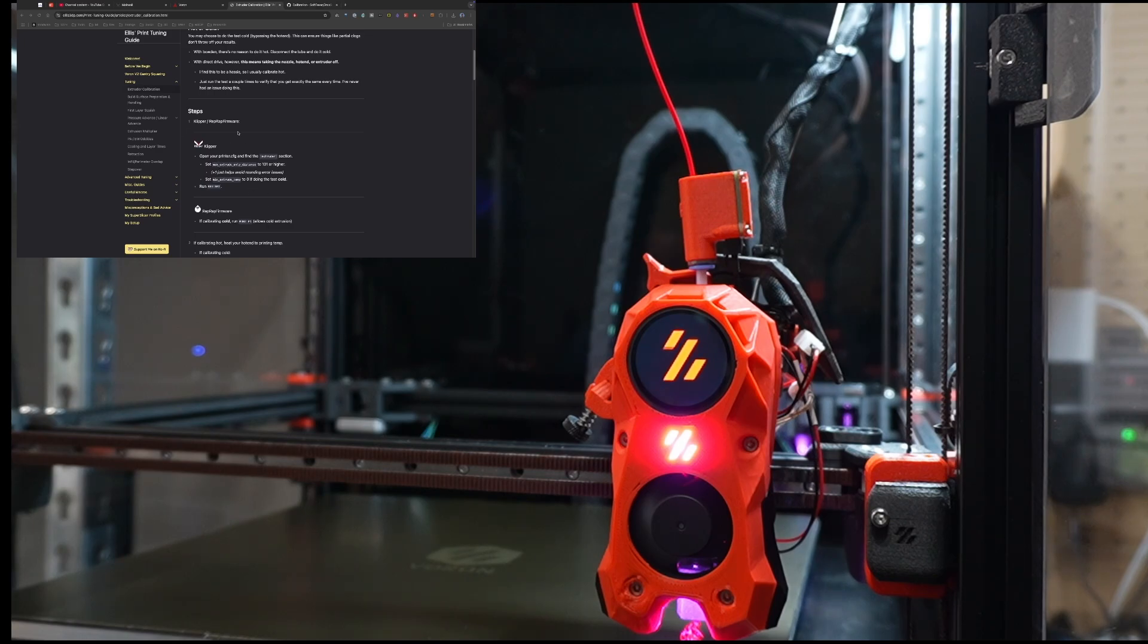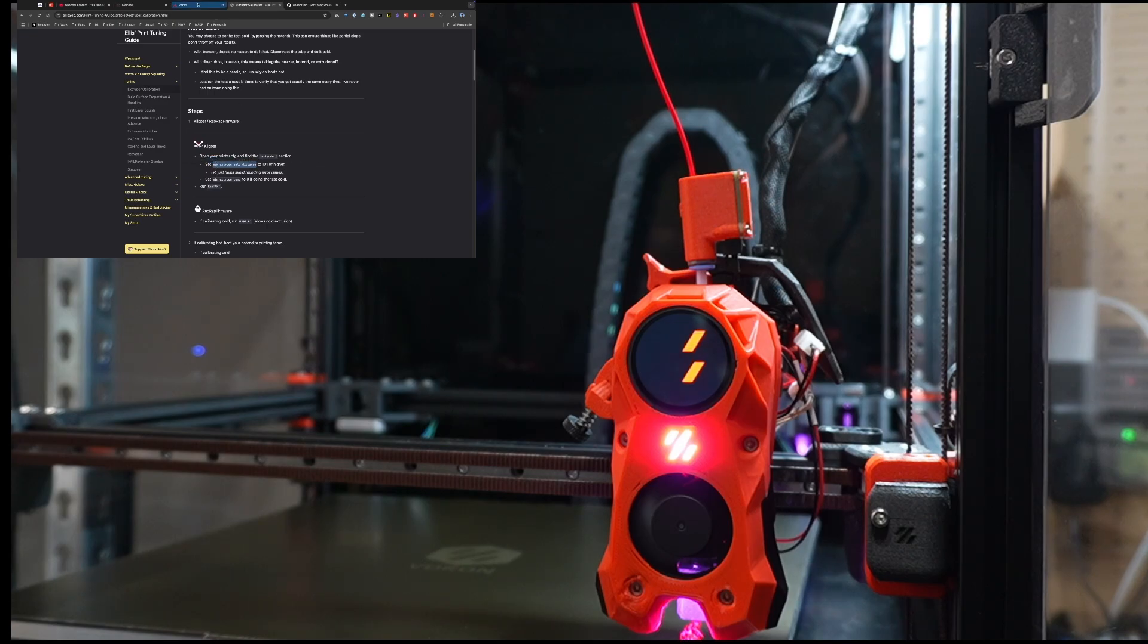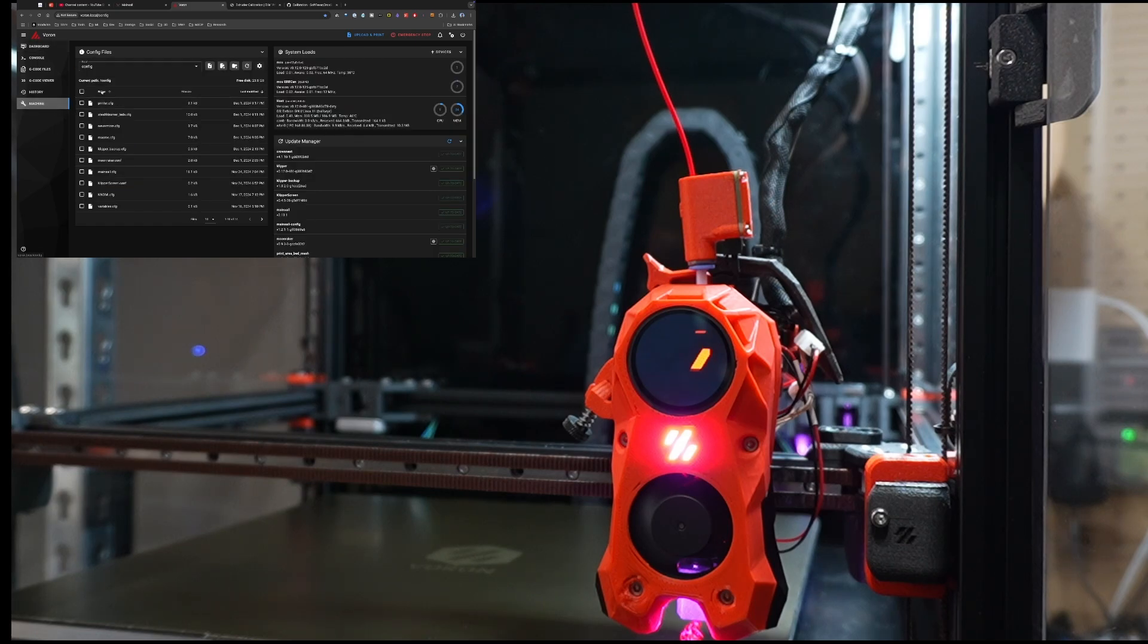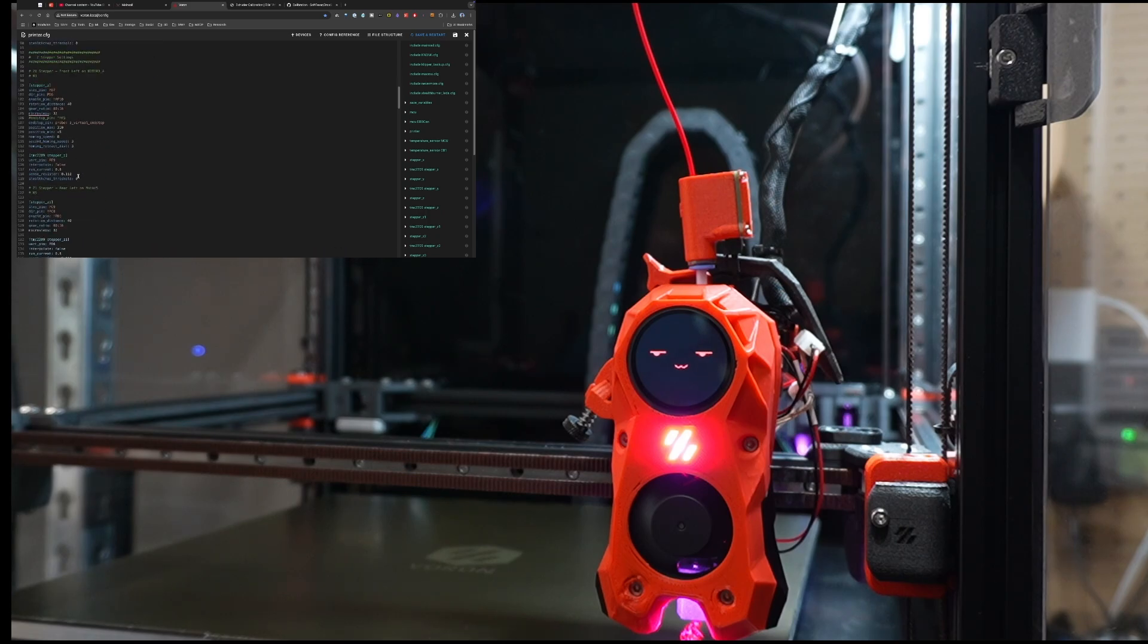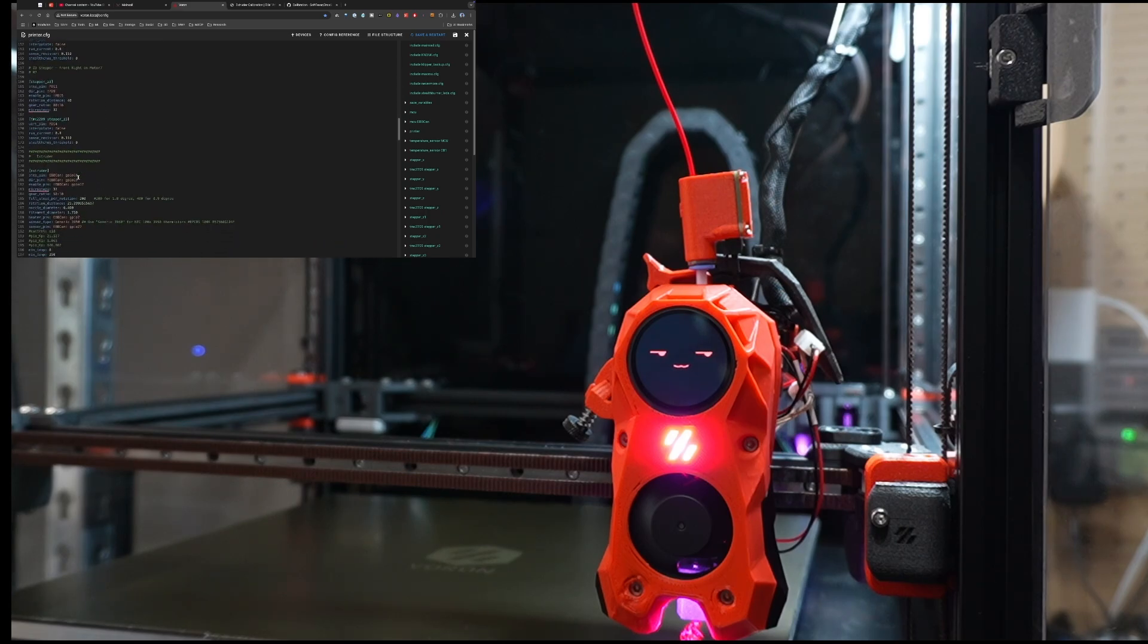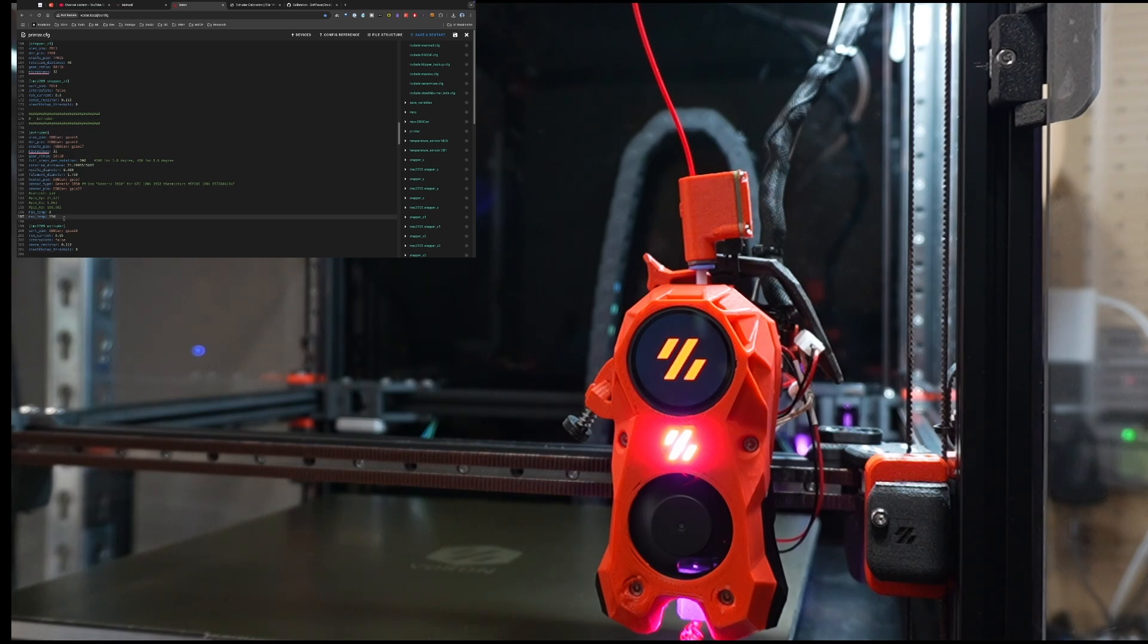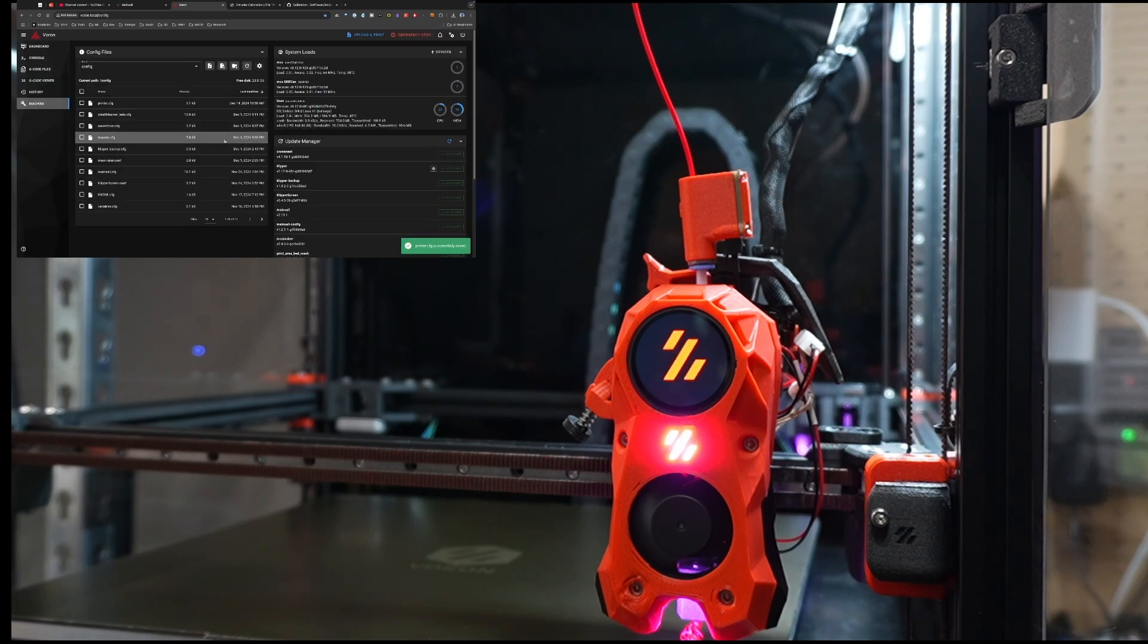And what we're going to do is start with making sure the max extrude only distance - I'm going to copy this command - is set to 101 or higher in our printer.config, and again this is for Klipper. So I'm going to scroll down to the extruder section, and we're just looking to see if it's already in here. I'm not seeing it, so let's add a line and then paste that value in. And they say do 101, so let's just set it at 101.